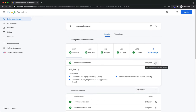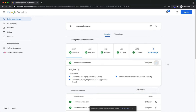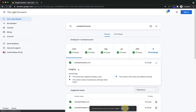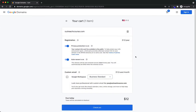All I have to do is click Add to Cart. It's added to my cart. I can click Go to Cart. I want to make sure privacy is on. My registration cost is $12. I do want to renew this every year, so I'm keeping auto-renew on.